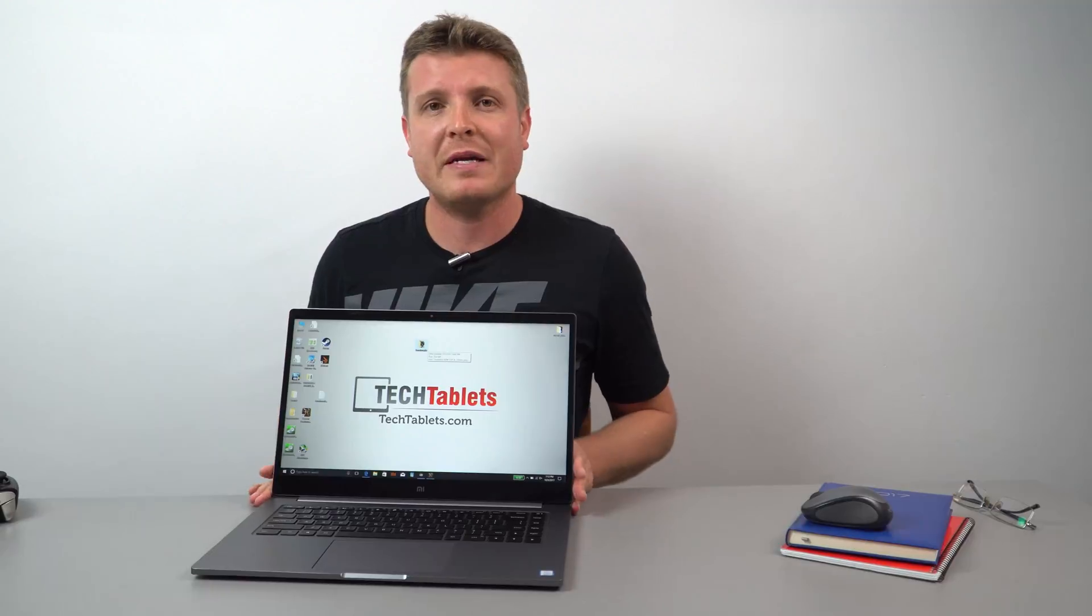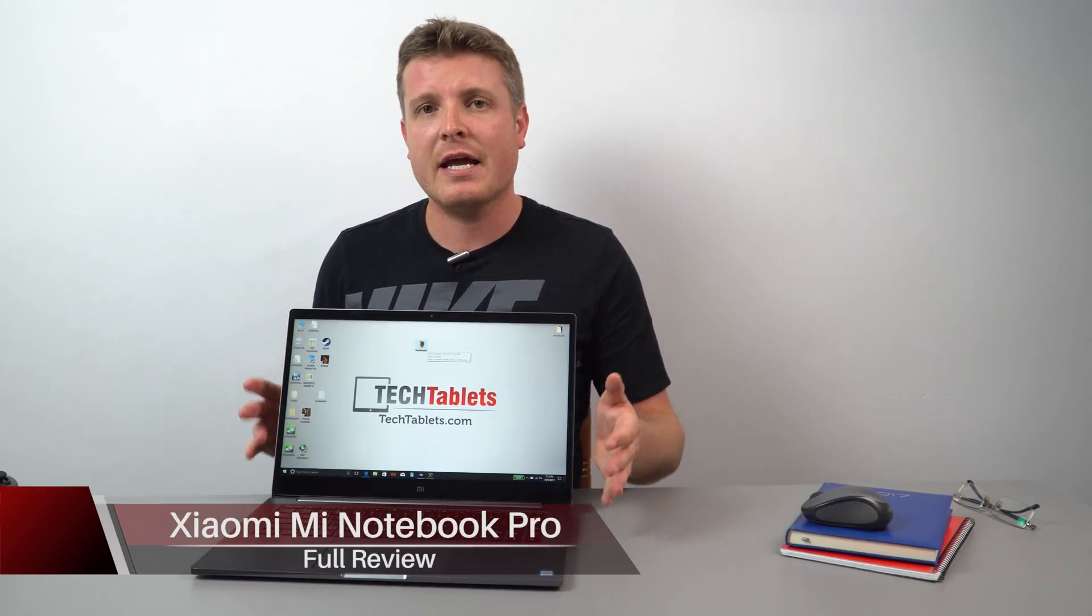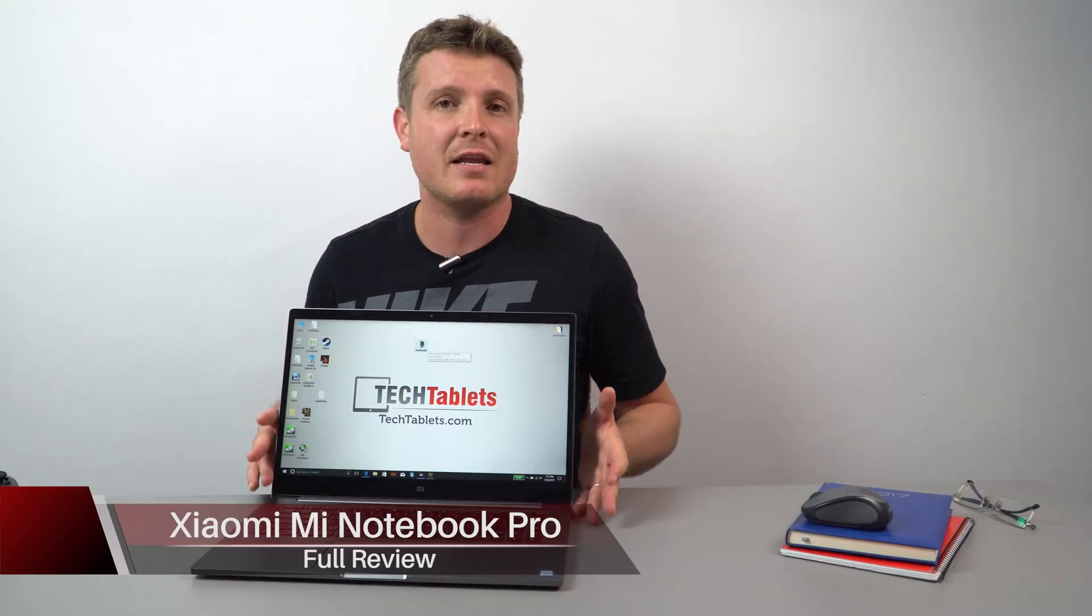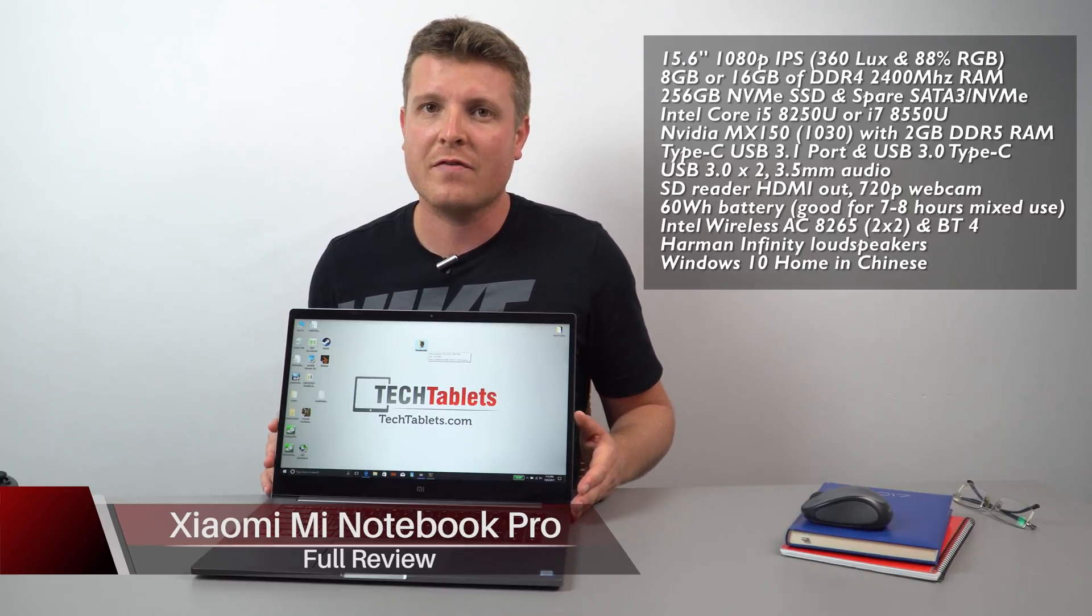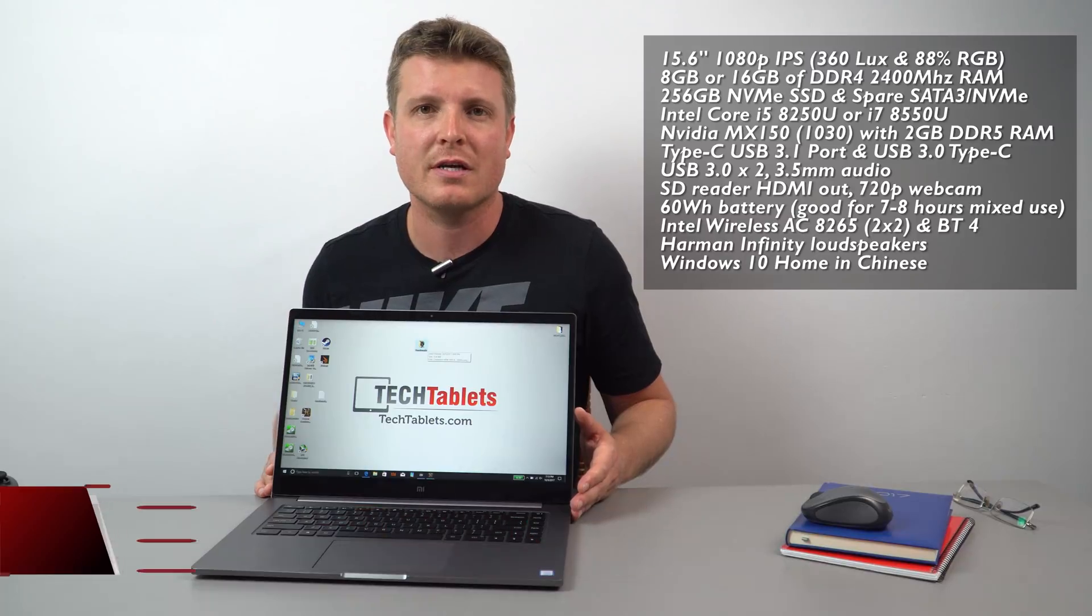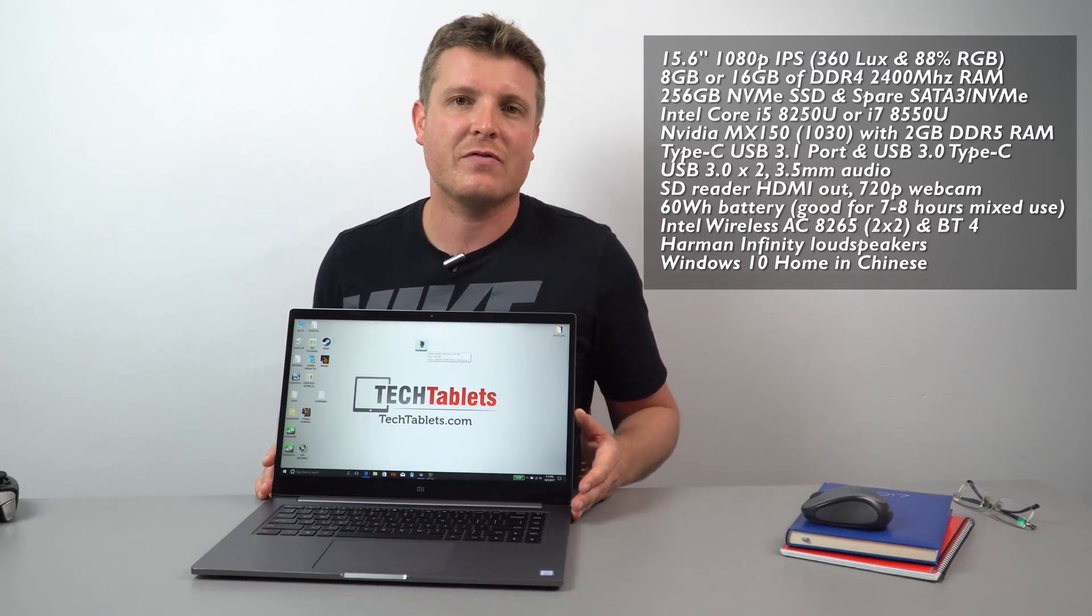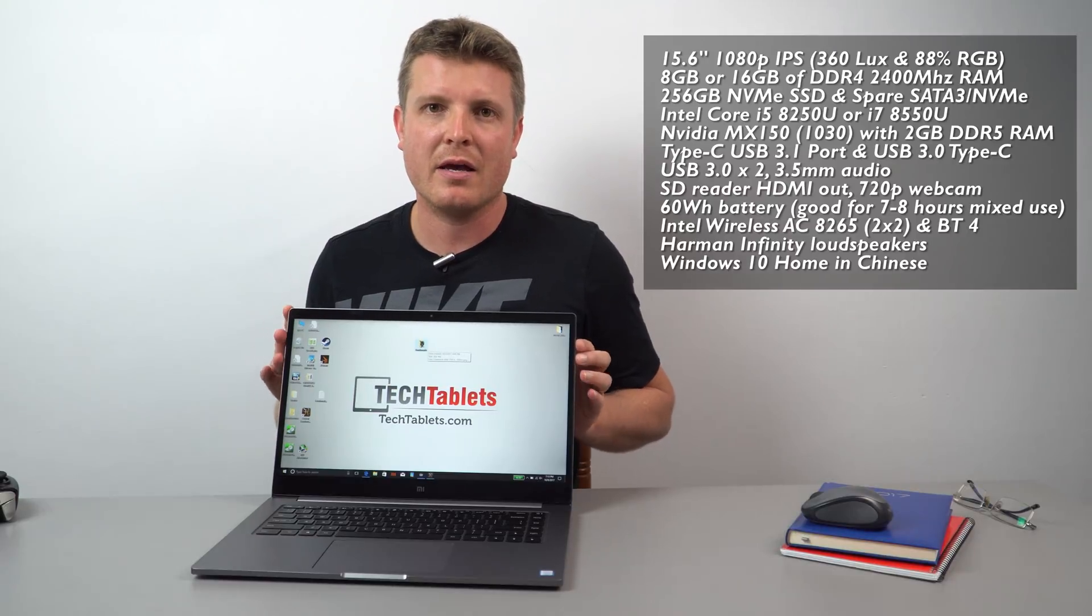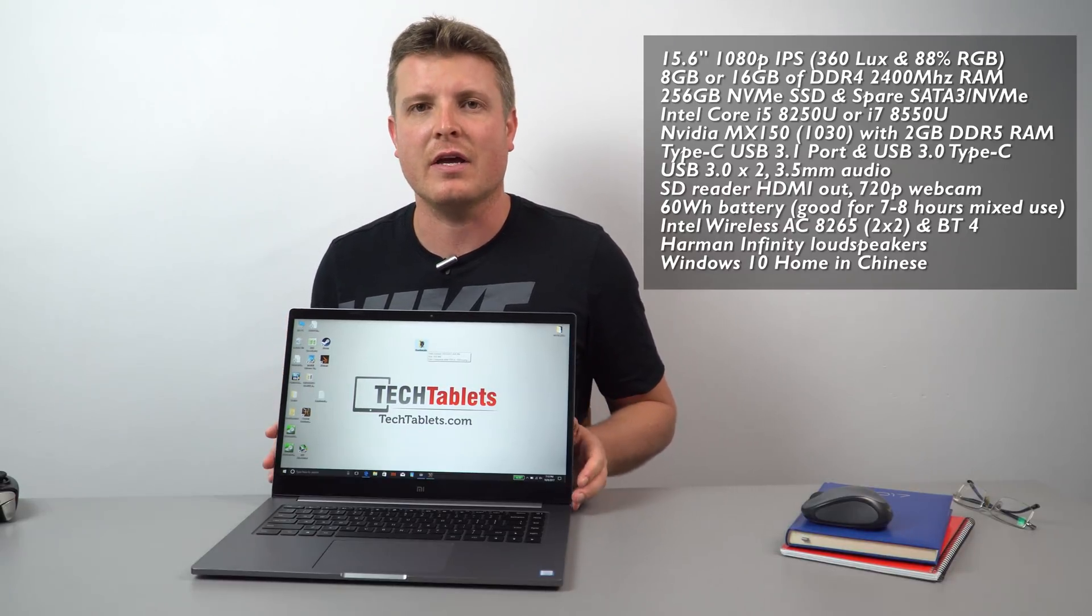So for the last week I've been using Xiaomi's Mi Notebook Pro. It's their latest model which is 15.6 inches with a 1080p display, eighth generation Core i5 or i7 CPU options, up to 16 gigabytes of RAM and 256 gigabytes of storage with a spare SATA 3 or NVMe slot in there.